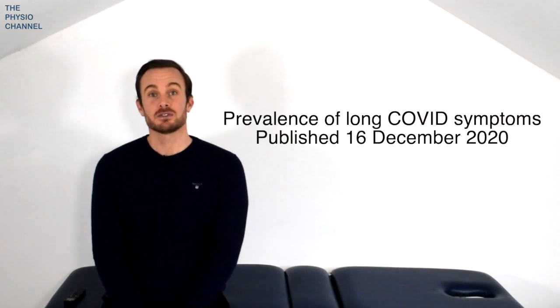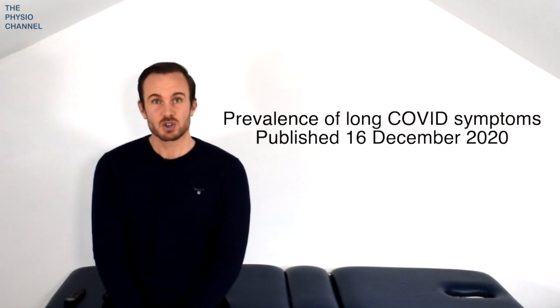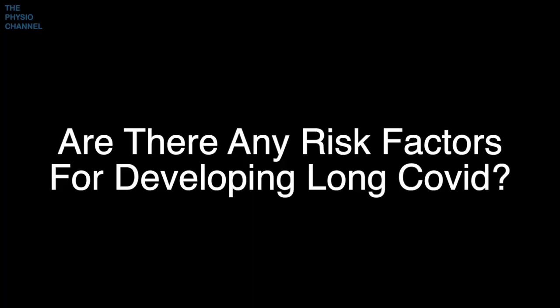The data from the UK Office of National Statistics reports that around 20% of their respondents still experience symptoms after 5 weeks and 10% after 12 weeks.